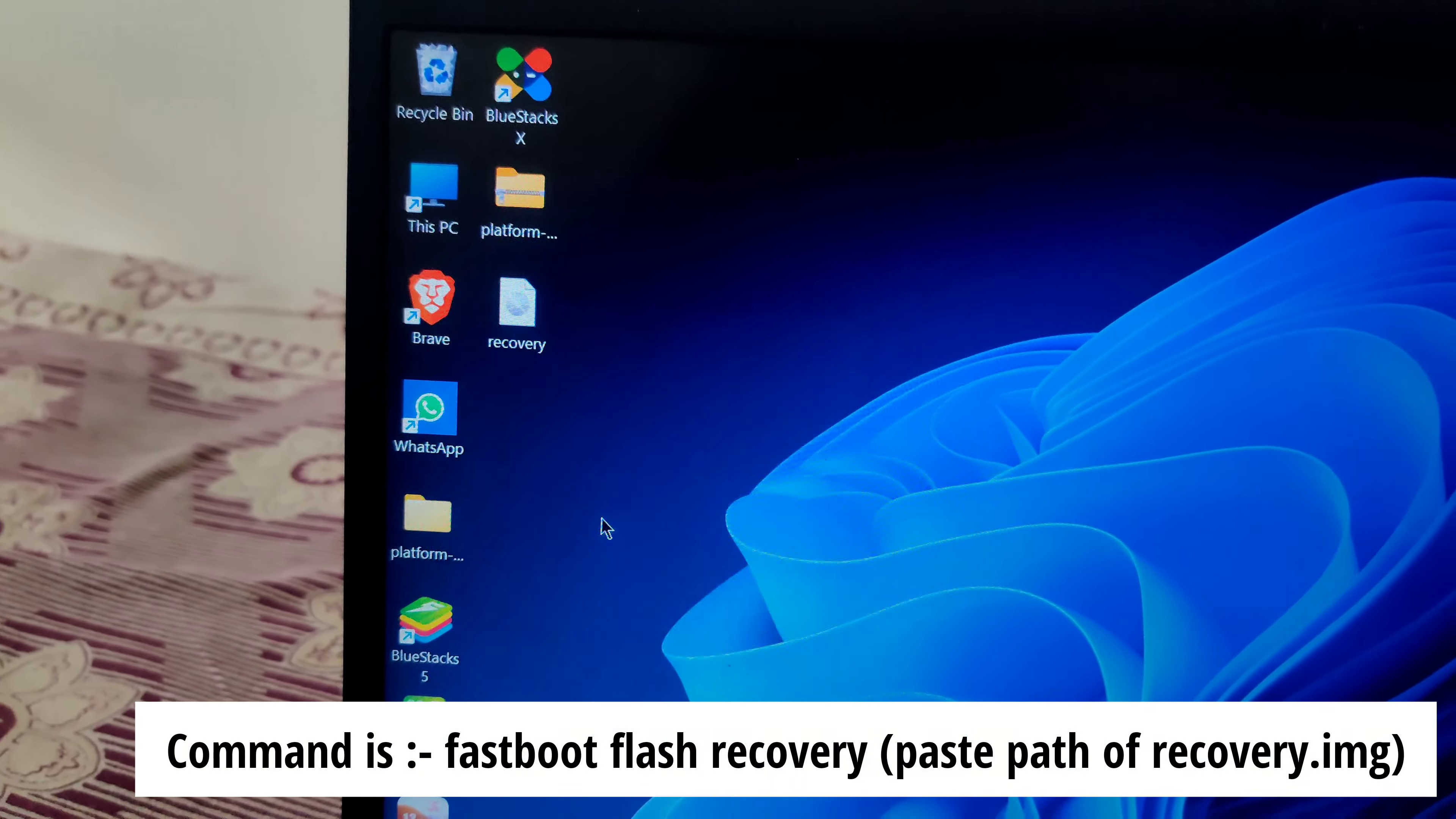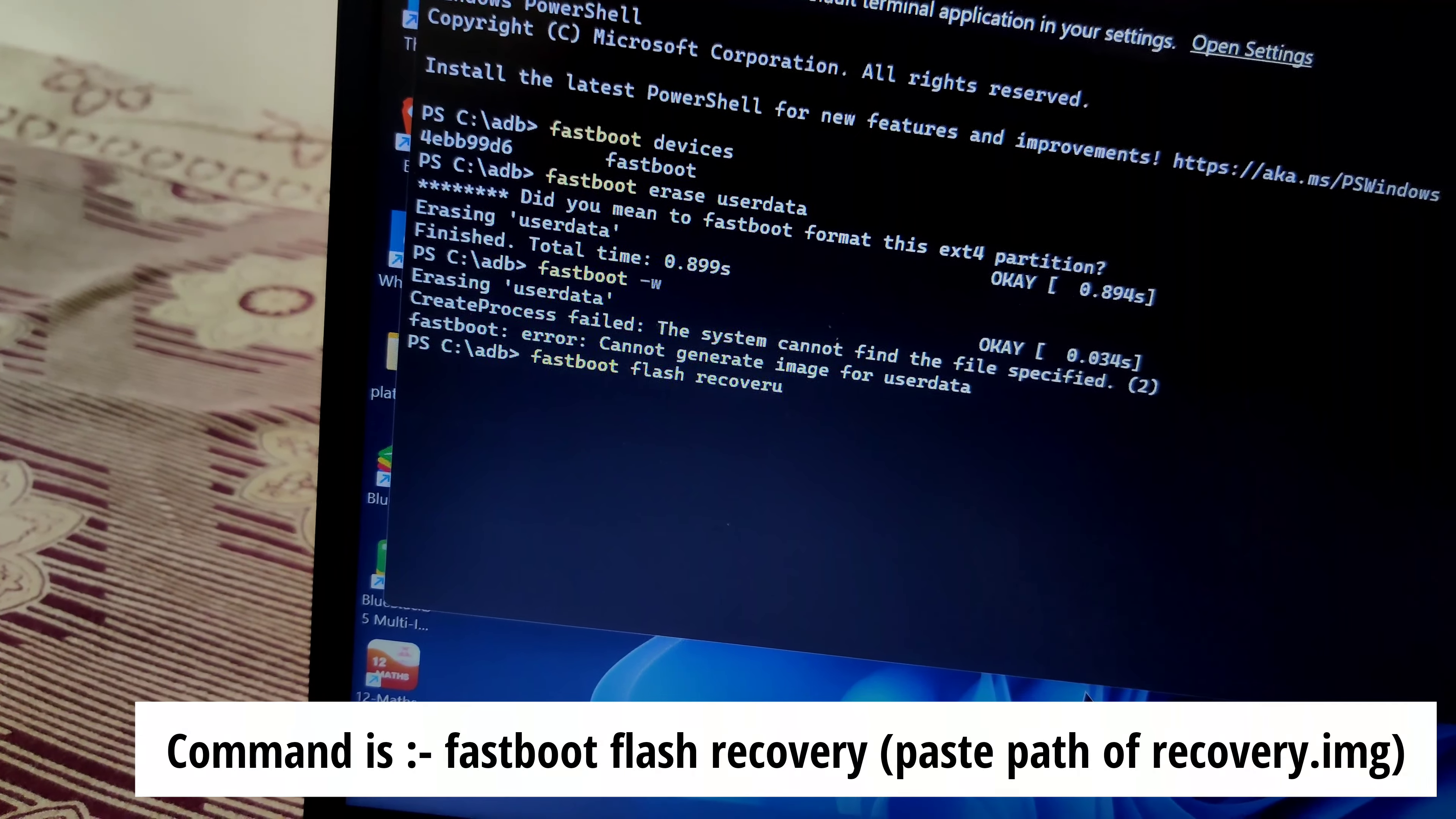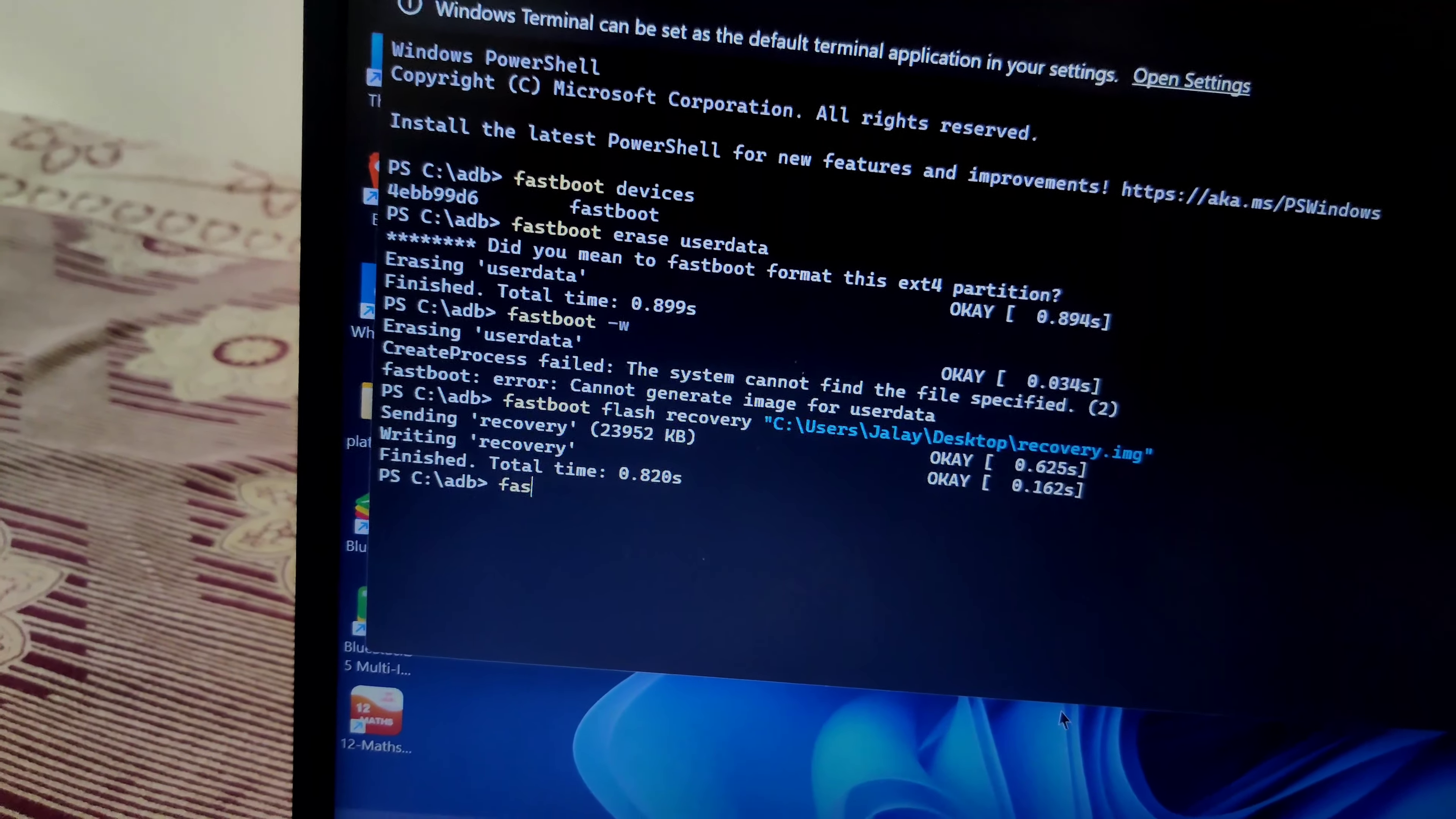Select copy as path on recovery. Go to Windows terminal and type 'fastboot flash recovery', then Ctrl+V to paste the path. After it shows finish and the total time taken, type 'fastboot -w'.